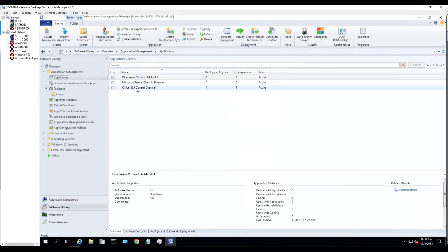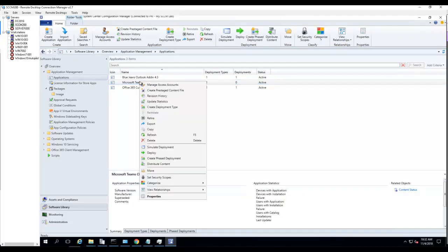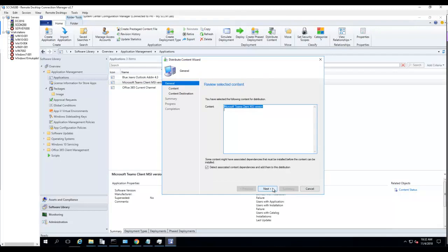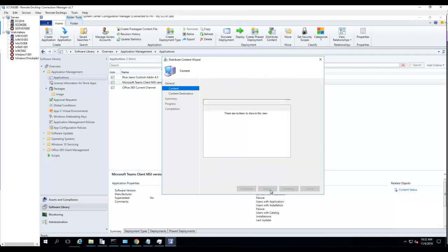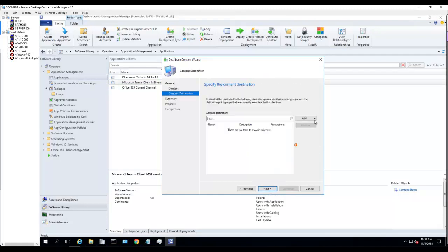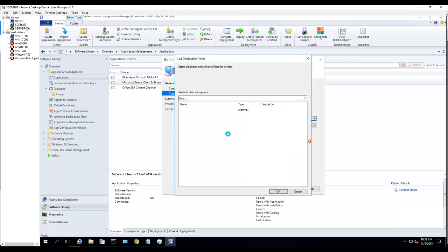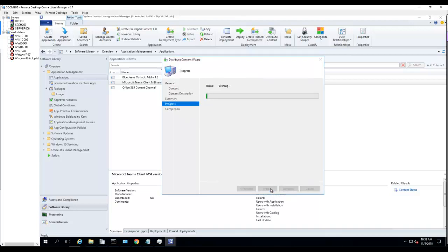It's created. Now I'm going to distribute it to the distribution point. Choose the DP, click OK, Next, and Next.